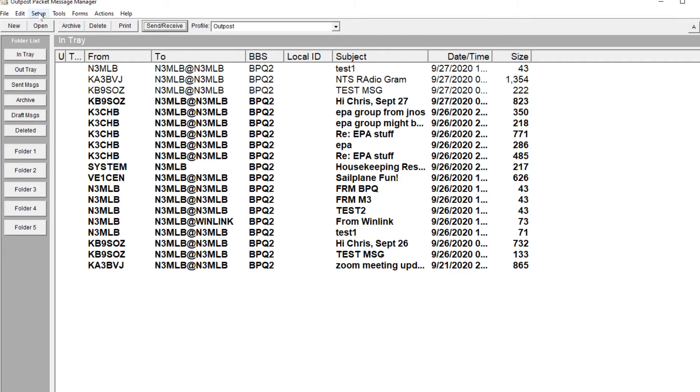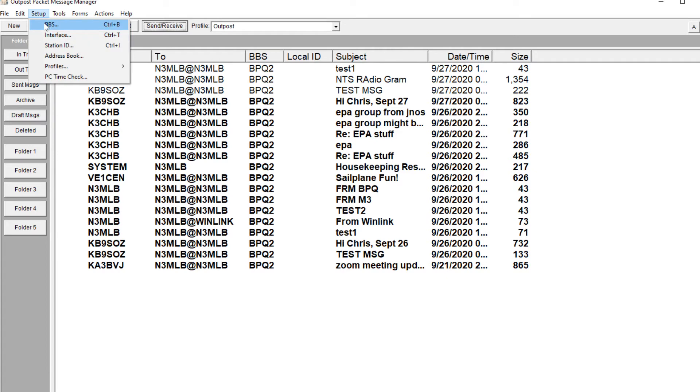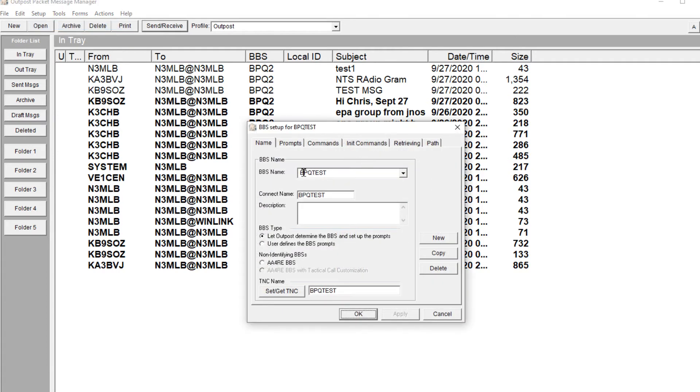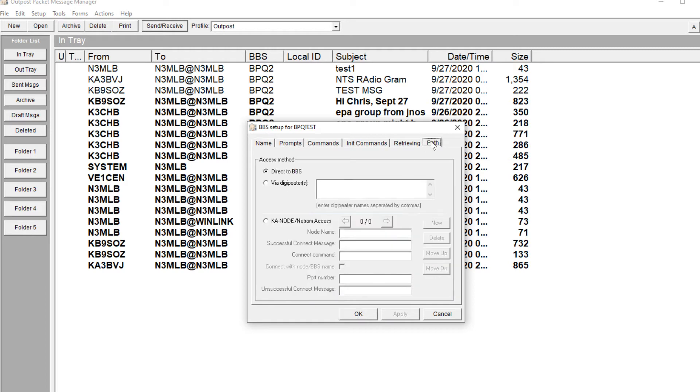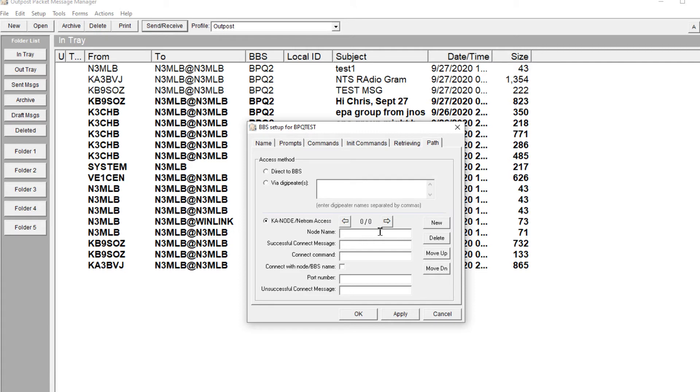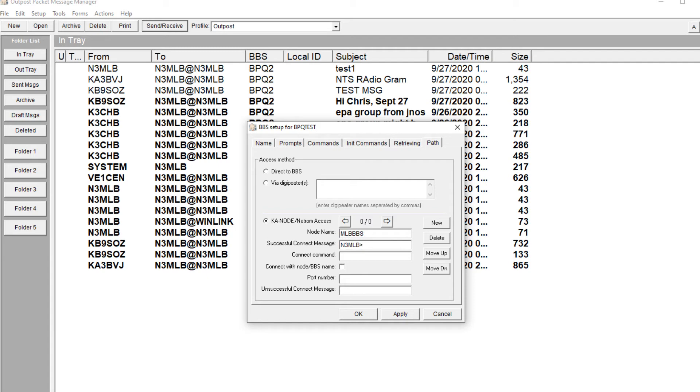That's because we need to configure one other thing under the BBS setup. We're going to go to path, and we're going to tell it that it's a node. I happen to know that it's N3MLB-6, but I also know that the shortcut or the alias is MLB-PBS.